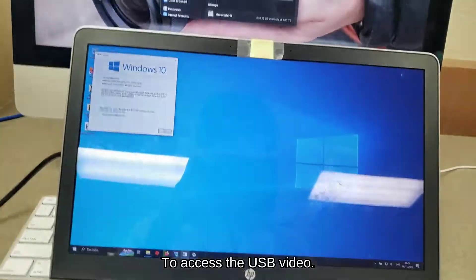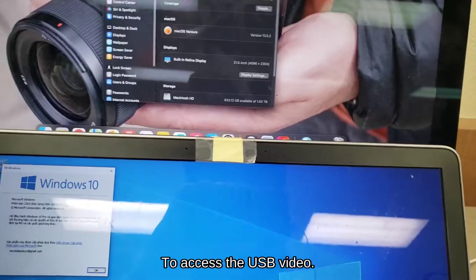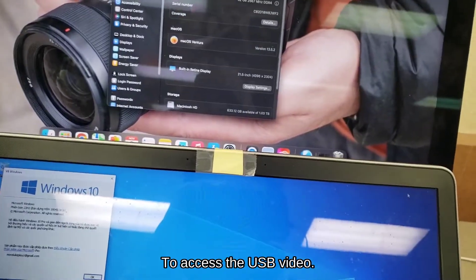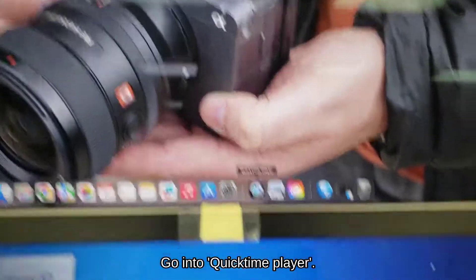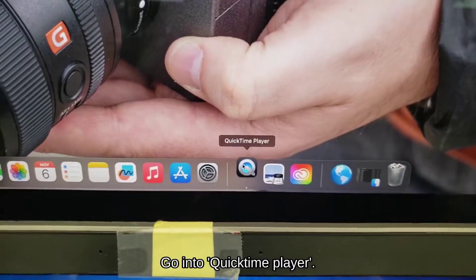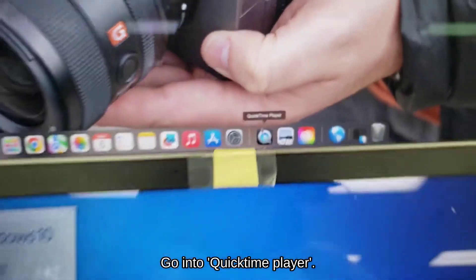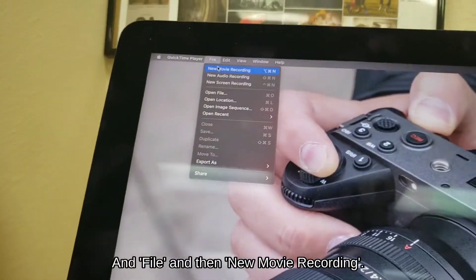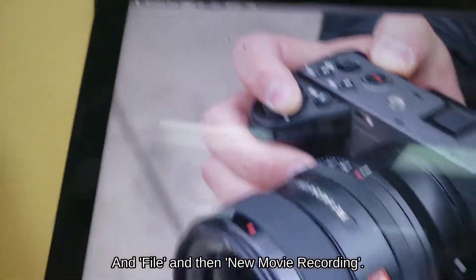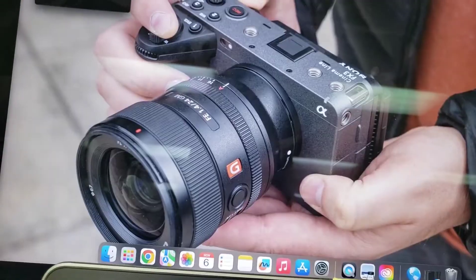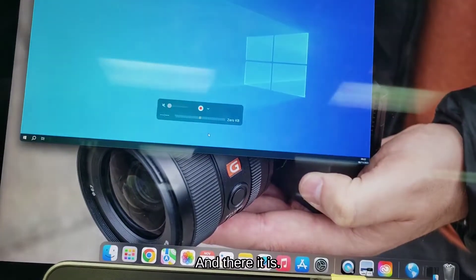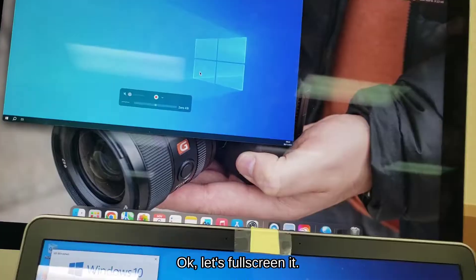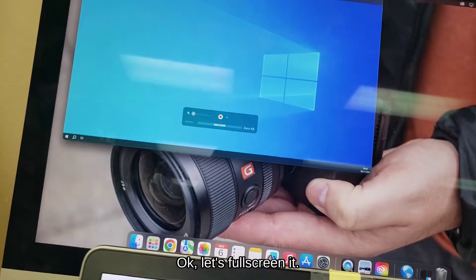To access the USB video, go into QuickTime Player and file the new recording. And there it is, it's full screen.